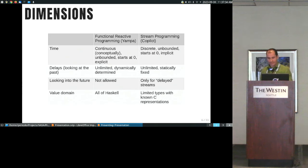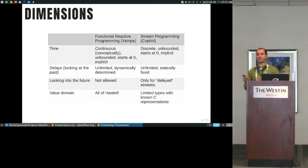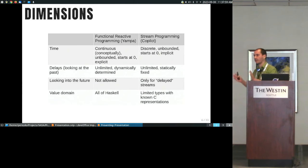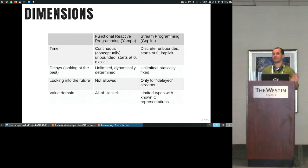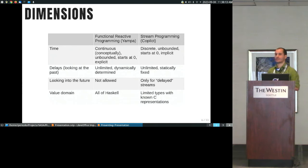To summarize for FRP: time is continuous conceptually, unbounded, starts at time zero, and is explicit. In stream programming, it's discrete, unbounded, starts at zero, and is implicit. In both you can delay things, but in YAMPA you can go as far back in time as you want. In Copilot specifically, you can only go so far back in time, determined statically because of memory implications — it's used in hard real-time with limited-memory devices. So we need to know the boundaries.